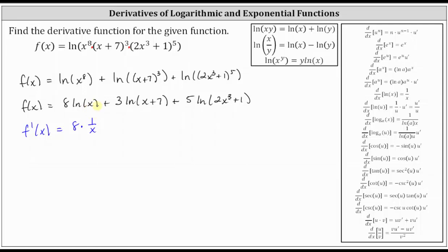We have plus the derivative of three natural log of the quantity x plus seven, which is equal to three times the derivative of natural log of the quantity x plus seven. If we're not sure as to whether we need the chain rule, let's go ahead and apply it anyway. The inner function u is x plus seven, and u prime is just equal to one, so the chain rule is not needed. The derivative of natural log of the quantity x plus seven is just one divided by the quantity x plus seven.